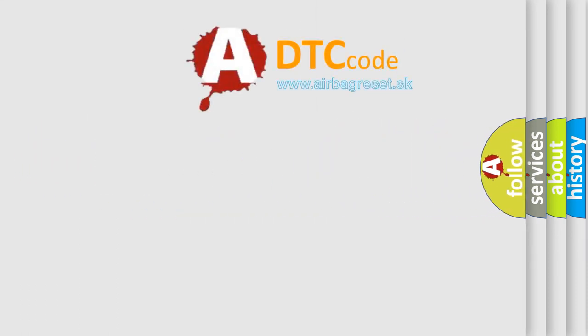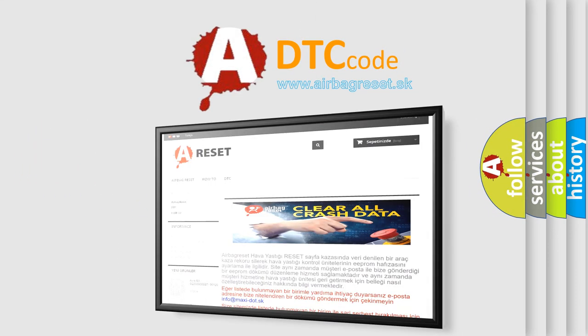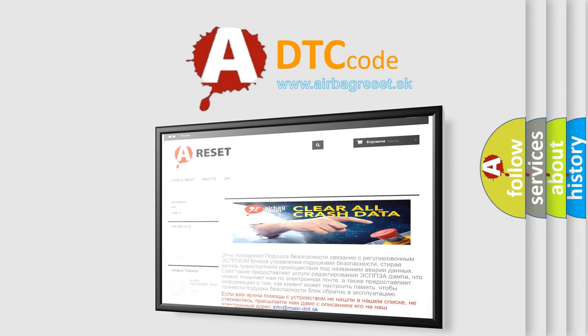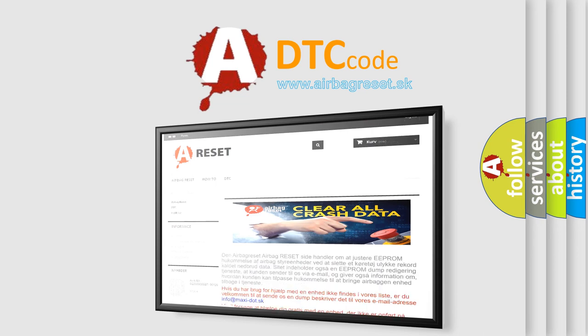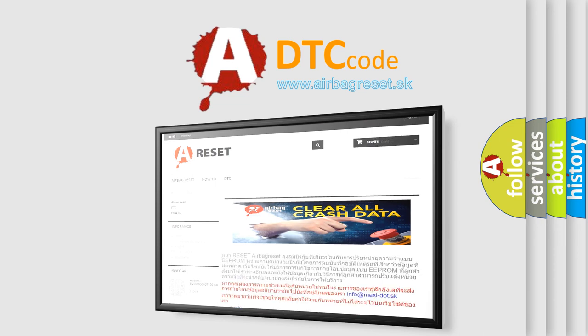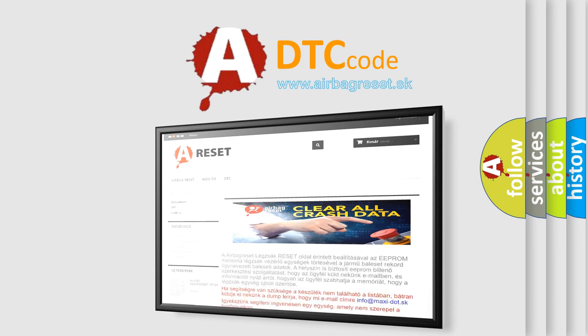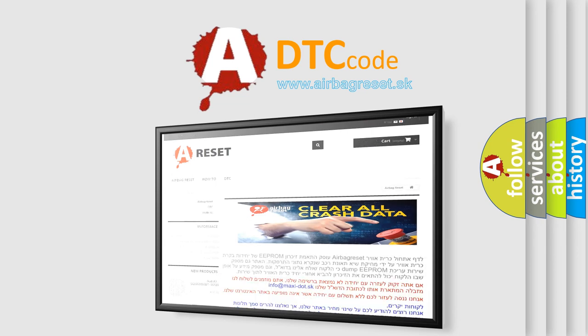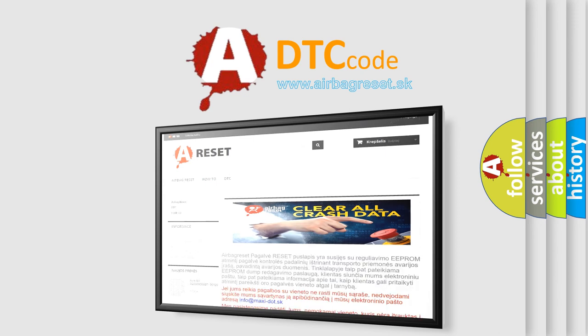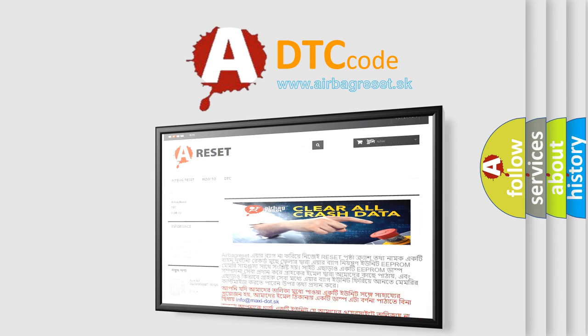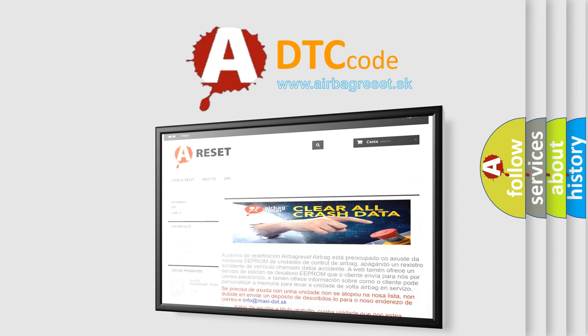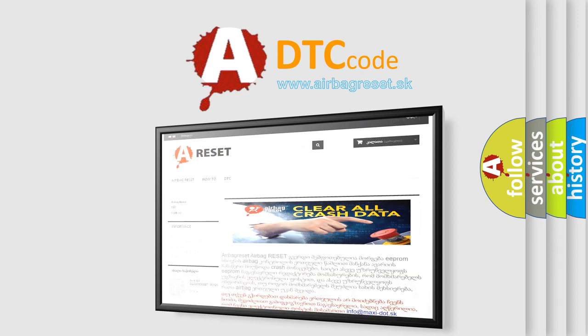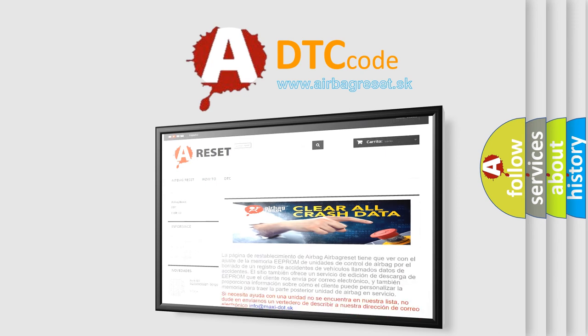The airbag reset website aims to provide information in 52 languages. Thank you for your attention and stay tuned for the next video.